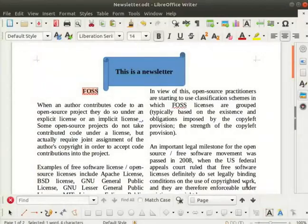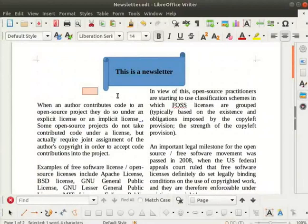We can see that the word FOSS is blinking. This effect is useful to draw the attention of readers of the digital newsletter.